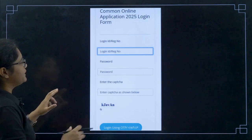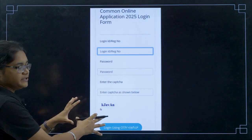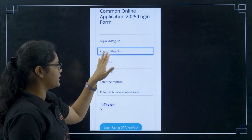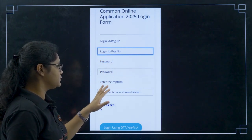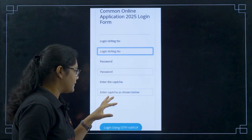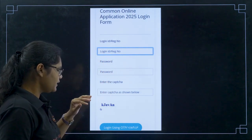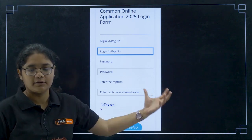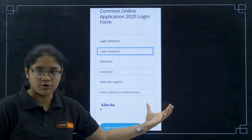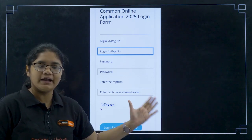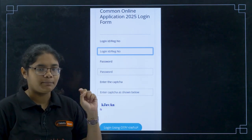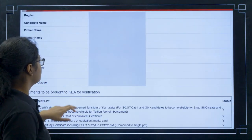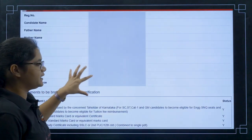Once you click on that link, you will be directed to a login page. Here you have to enter your login ID, password, and CAPTCHA, then login using OTP. Once you click on this, you will get a page to enter your OTP, and after that you have to press the enter button.